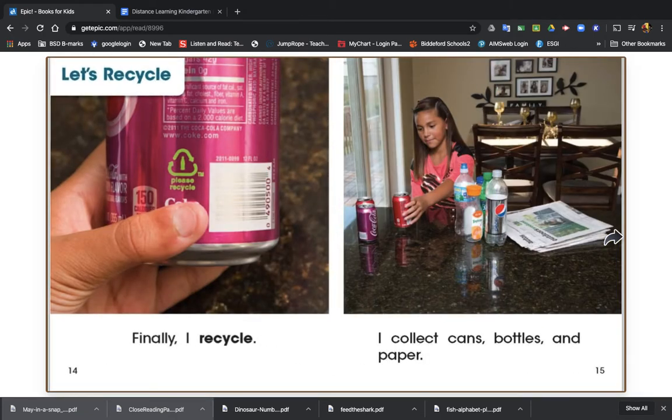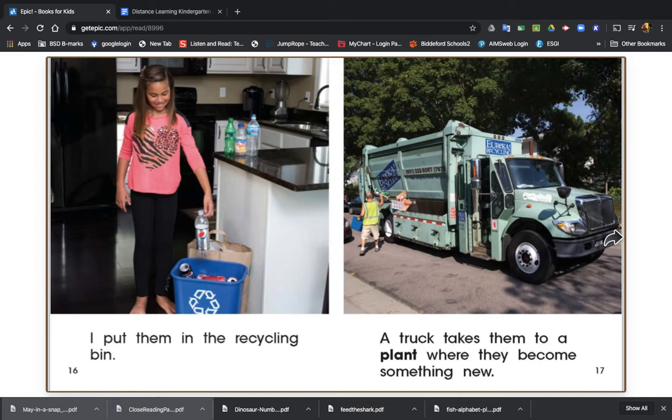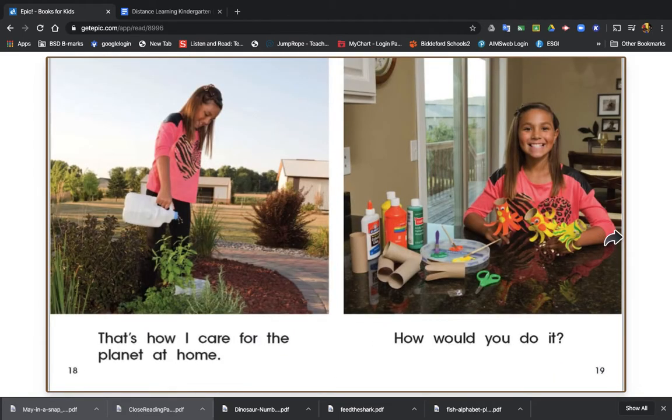Let's recycle. Finally, I recycle. I collect cans, bottles, and paper. I put them in the recycling bin. A truck takes them to a plant where they can become something new. That's how I take care for the planet at home. How would you do it?